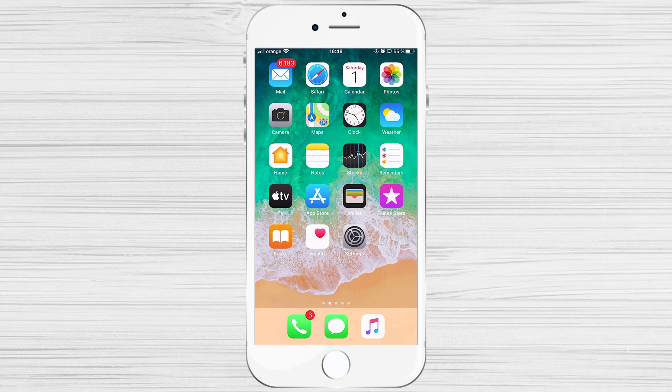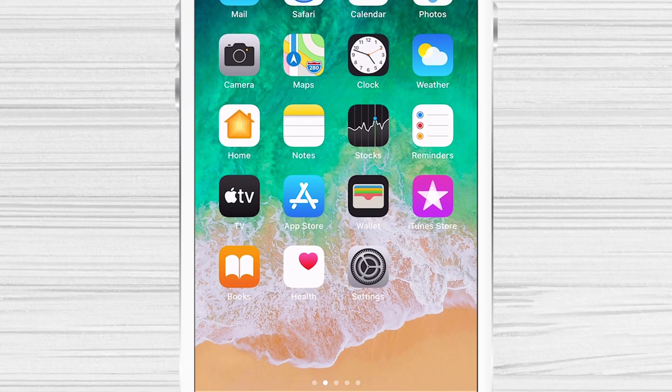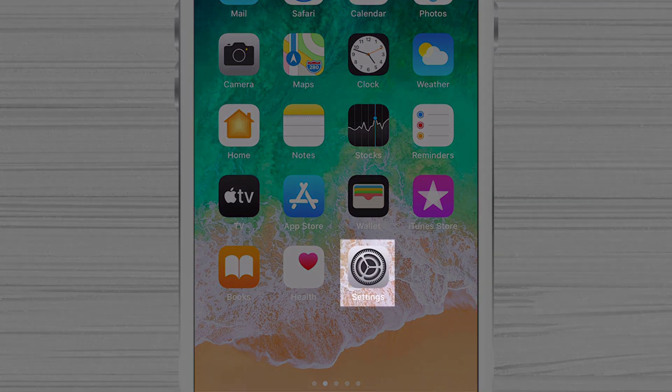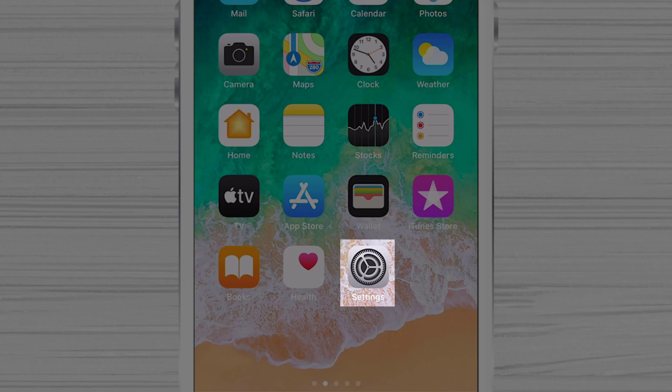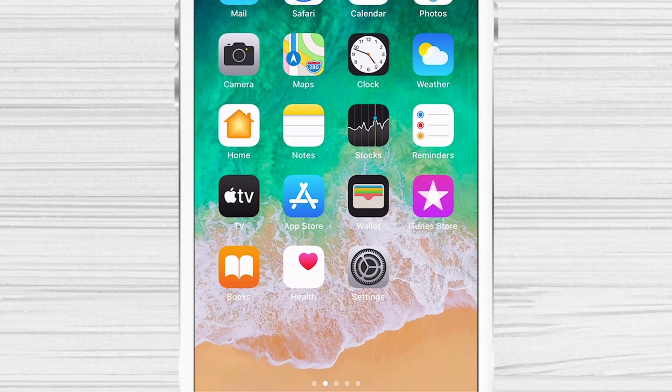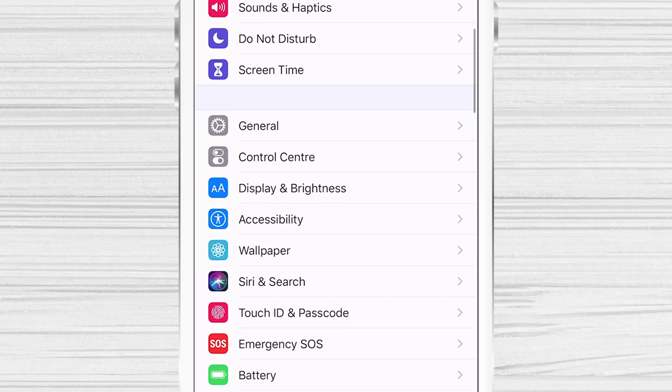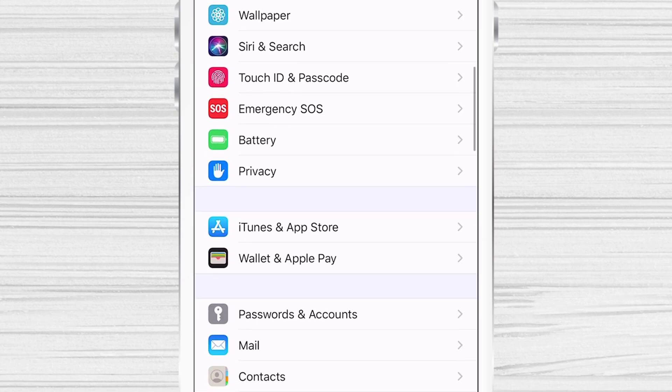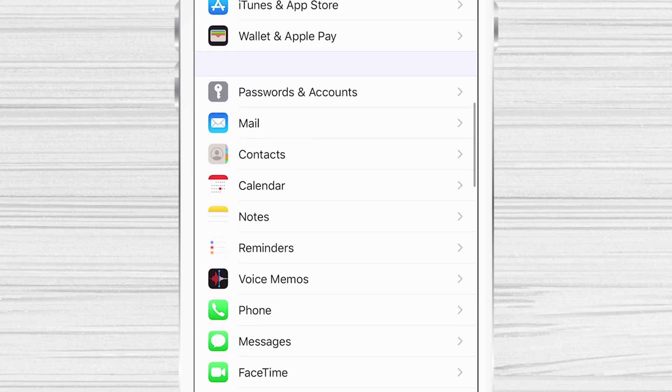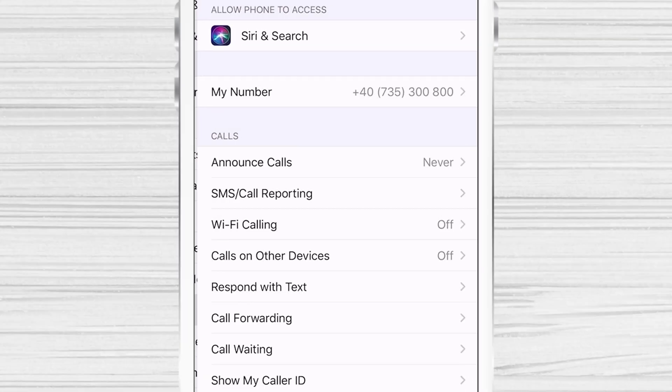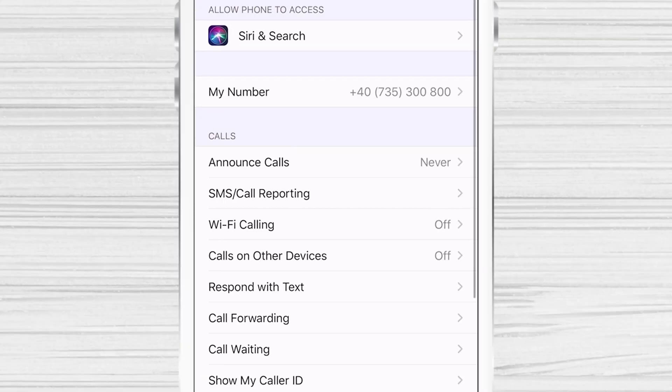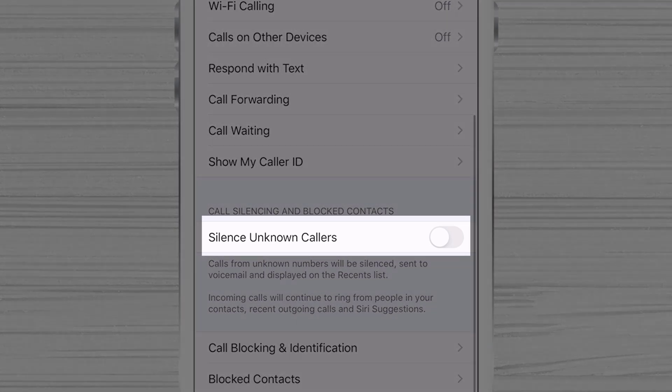The first method that is okay and you can try is the following. To block no caller ID calls, tap on Settings. Here, find the Phone app on the list. On the Phone app, find the option Silence Unknown Callers. Just enable this feature.